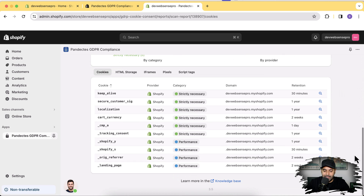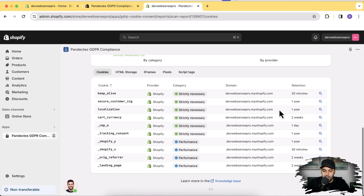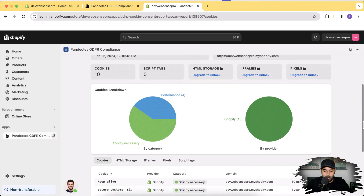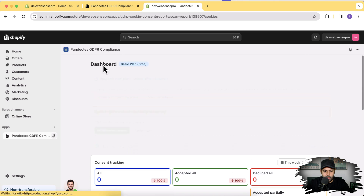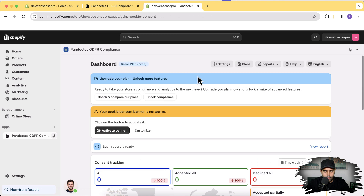Here we have 10 cookies which are being used — you can see the cookie name and the retention period of that cookie. That data is really important for your store if you are working in European countries or the European Economic Area.